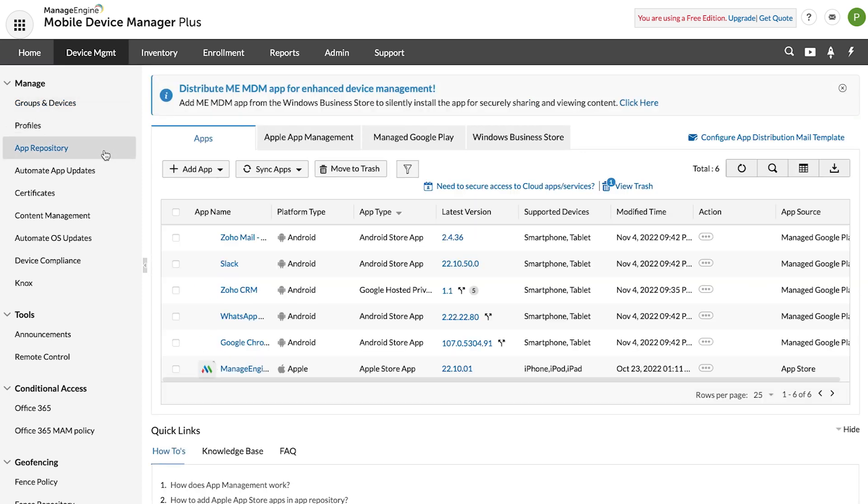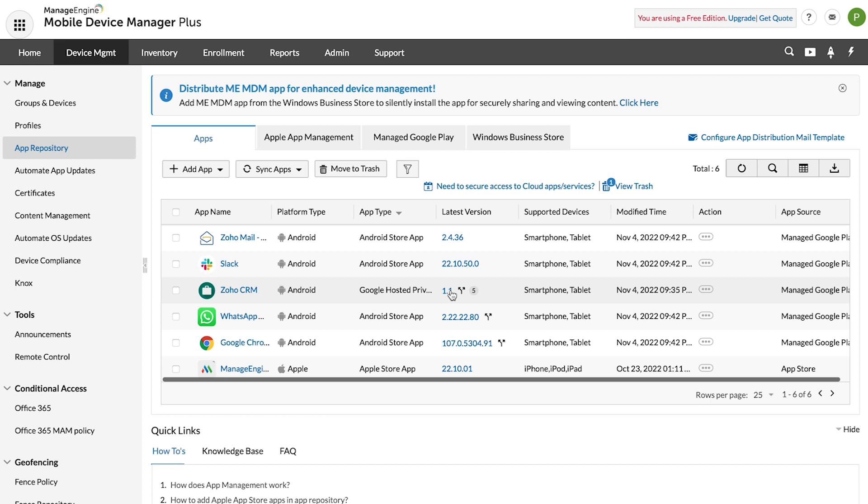All the apps added to the app repository will be listed in this view. The app versions released by app developers will be synced from the Google Play Store once every 24 hours.